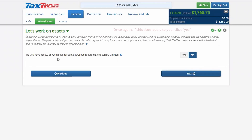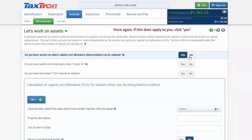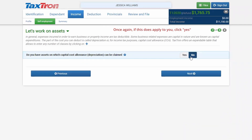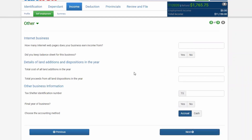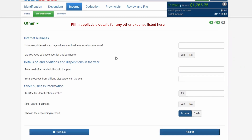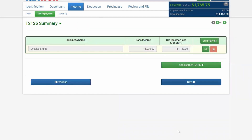If there is any major capital asset where CCA (Capital Cost Allowance) can be claimed, click Yes; otherwise, leave that field blank and click Next. The last profile page covers internet business, any dispositions, or any other type of business for the year. Click Next.